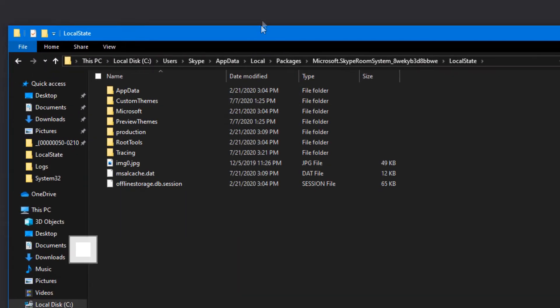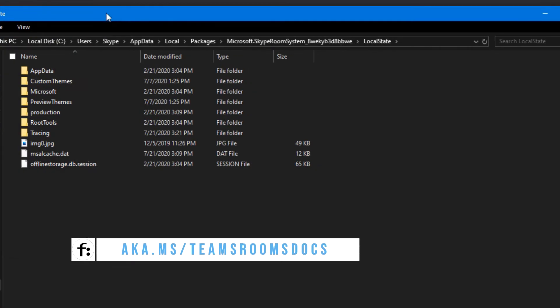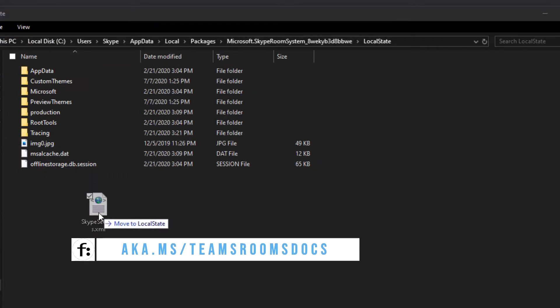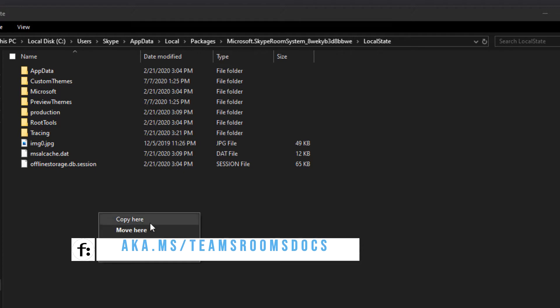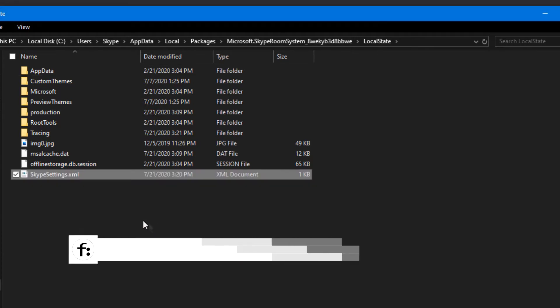So we then put it into this folder here, and this is all documented on docs.microsoft.com, this whole path. So let's copy it to here. Now when we restart Teams Rooms it'll read in that file and it'll disable.